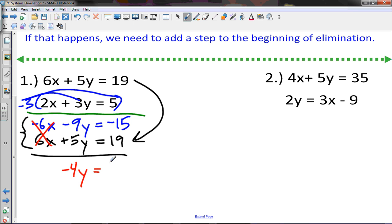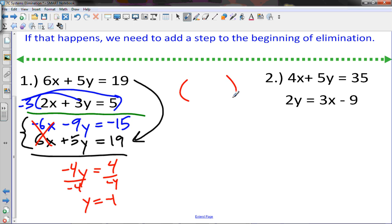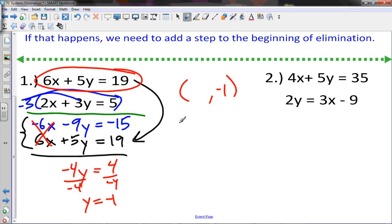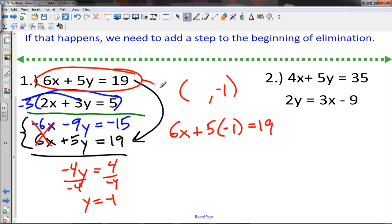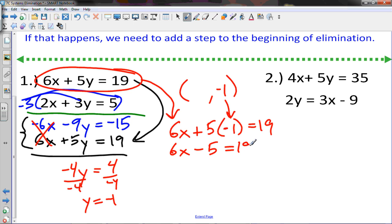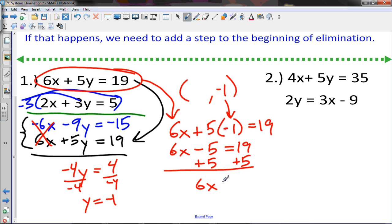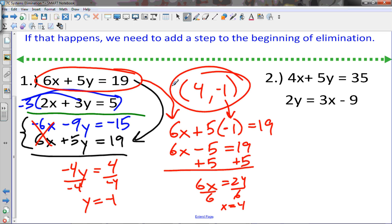Those x's cancel. Add the remaining terms to get negative 4y, and positive 4 on the right side. Divide by negative 4 and y equals negative 1. That goes in the y position. Take one of the equations — plug negative 1 in for y: 6x minus 5 equals 19, add 5 to get 6x equals 24, divide by 6, and x equals 4. So the answer is (4, negative 1).